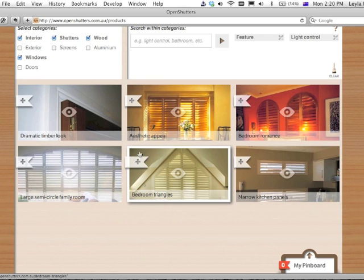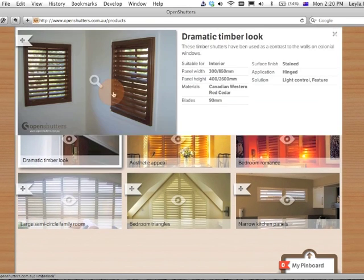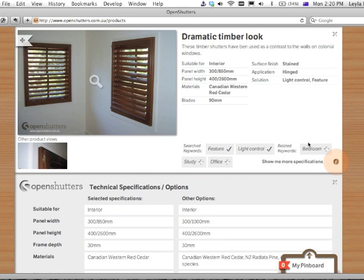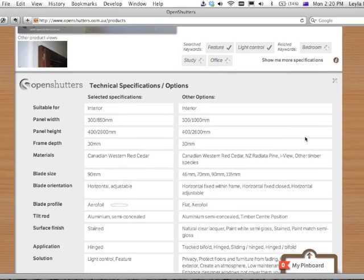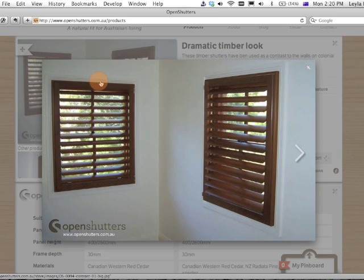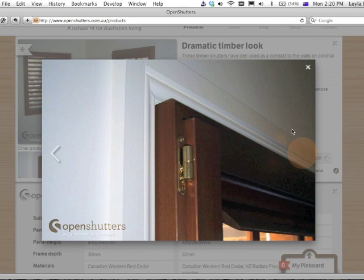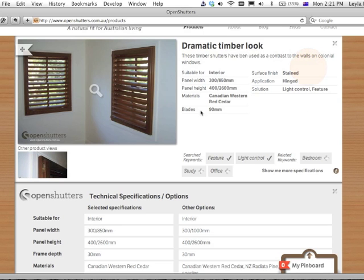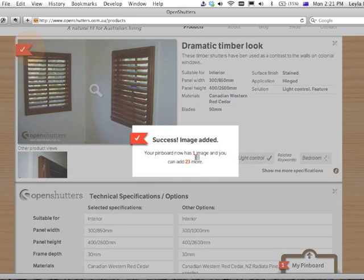You can click on any of these images to see more detail. You'll have a short version of the specifications on the top, and you can view more specifications down below. You can view the other project images and click through them, and of course add them to my Pinboard.